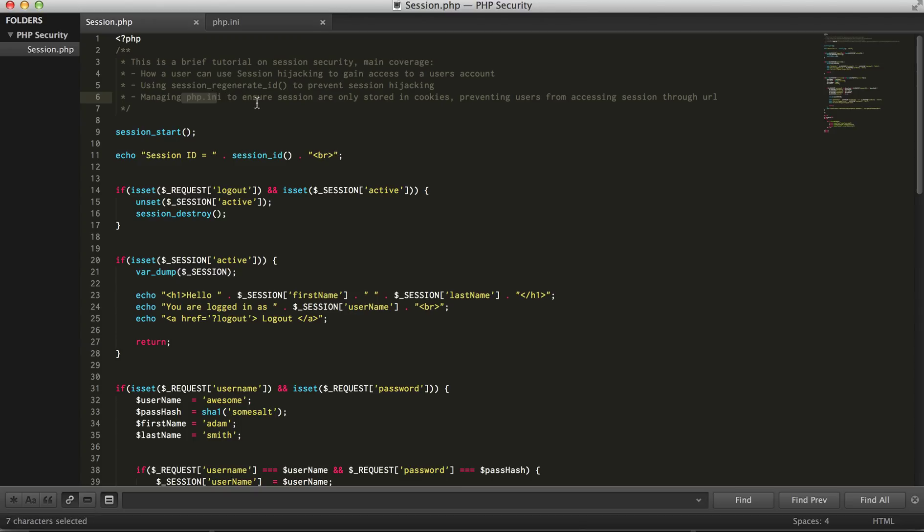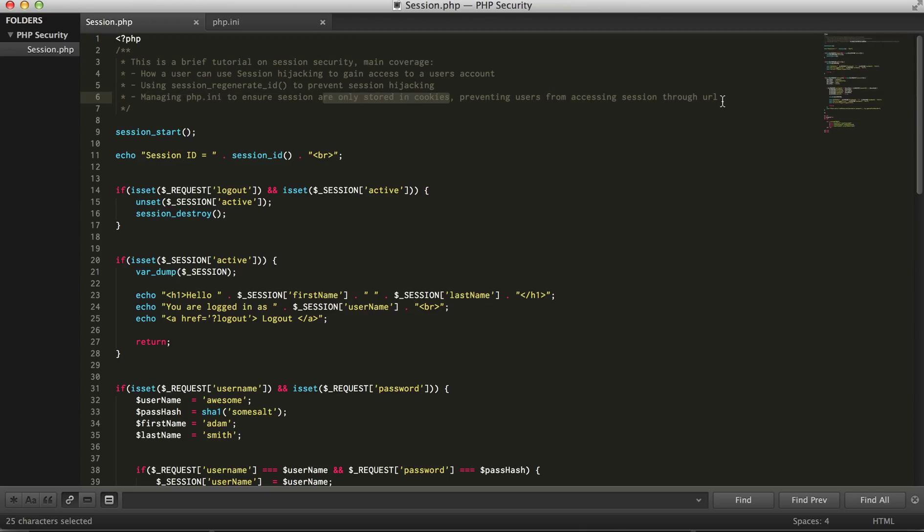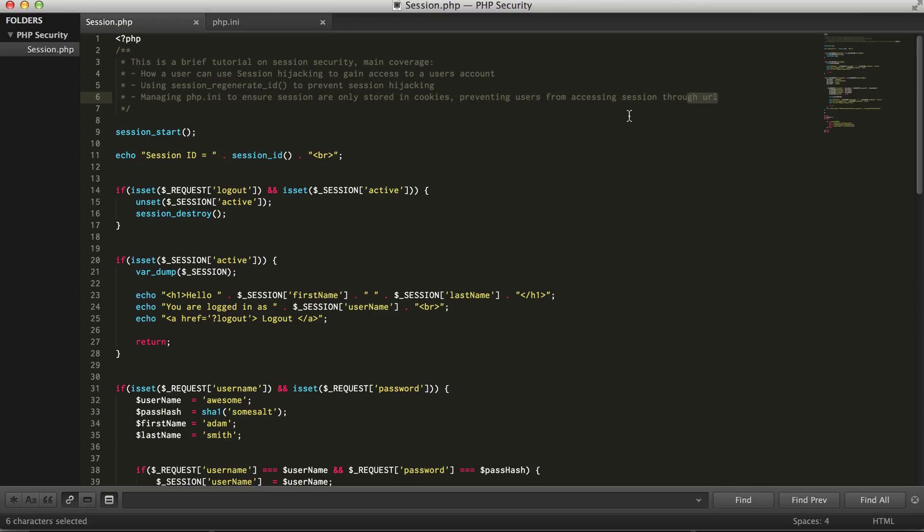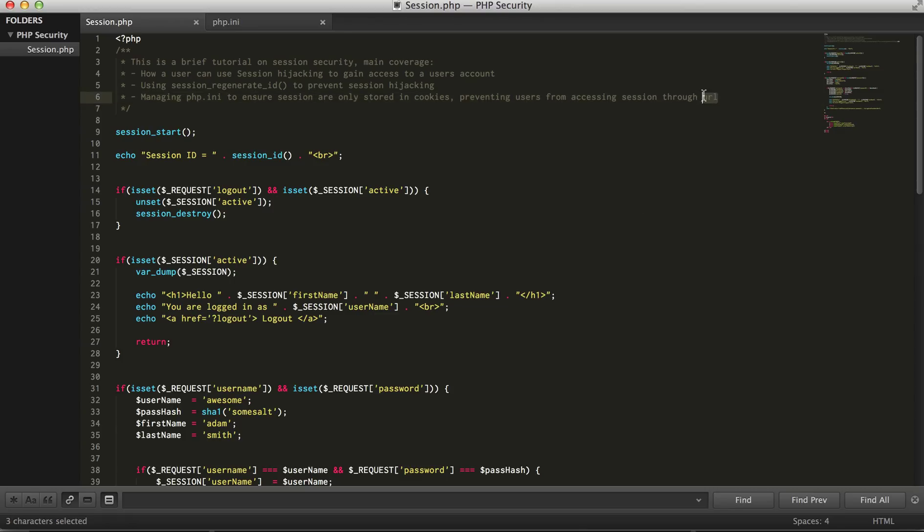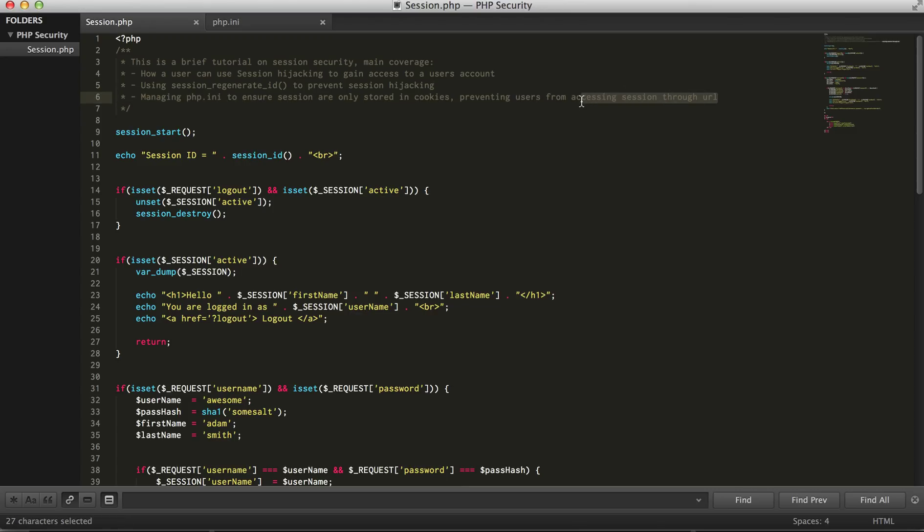I'm pretty sure in PHP 5.5 that's already covered.